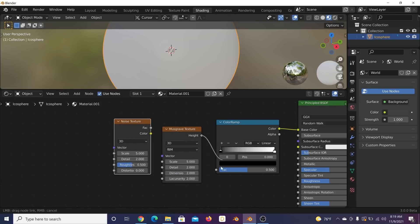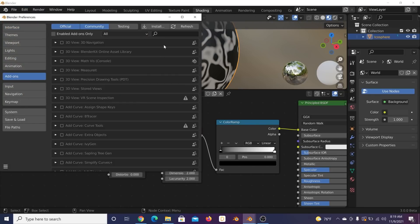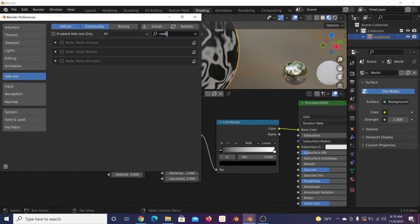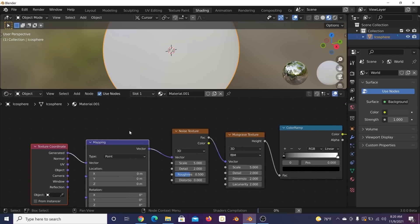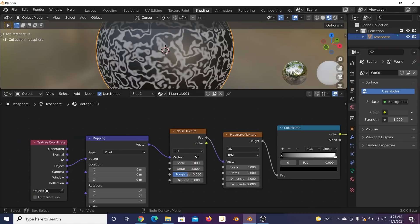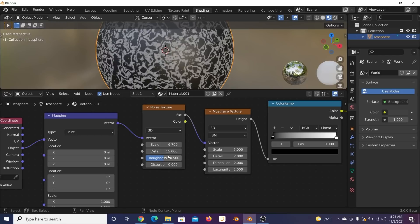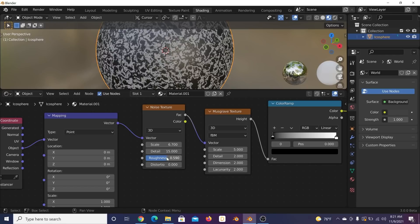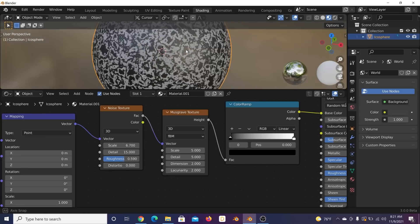Plug this into there and this into there. Then enable the Node Wrangler add-on — go to Edit > Preferences > Add-ons, search Node Wrangler, then Ctrl+T to get the mapping setup and use the Object coordinate. Set detail to 16, play with your scale a little bit, bring roughness up.